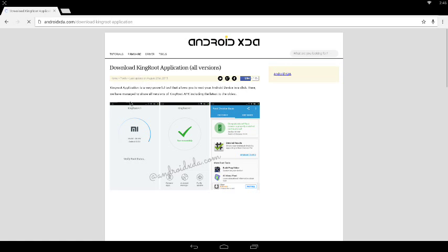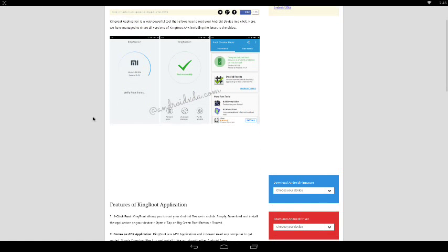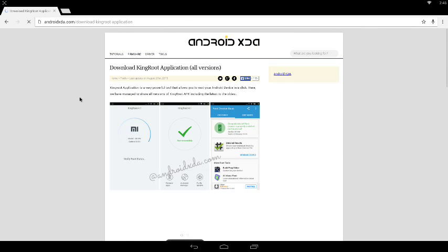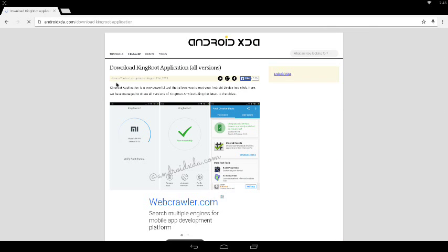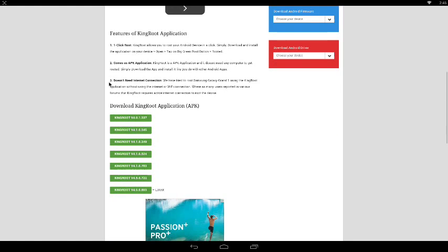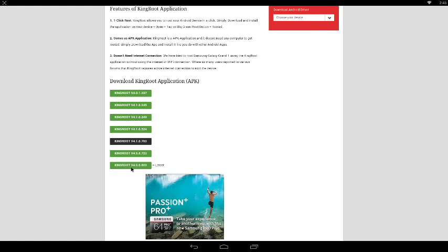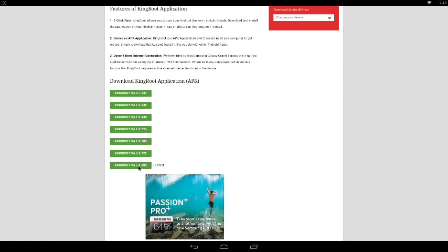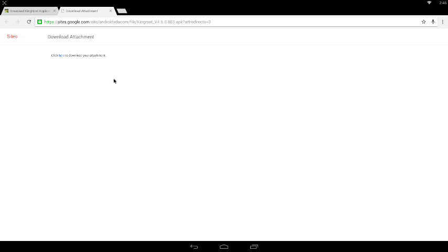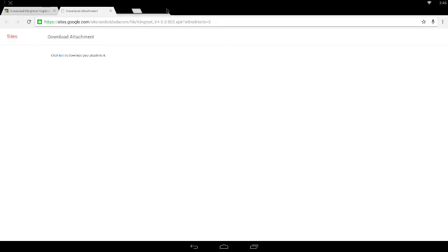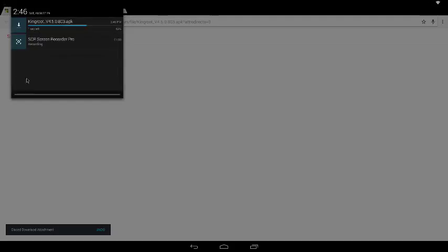Now you want to go down and download the latest version and click it. Then click here to download your attachment, and it will start to download KingRoot.